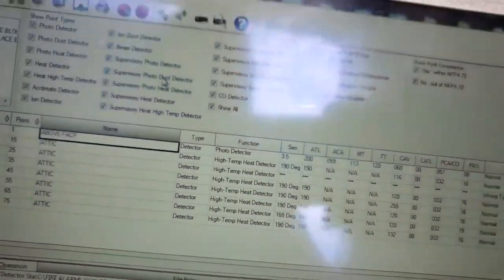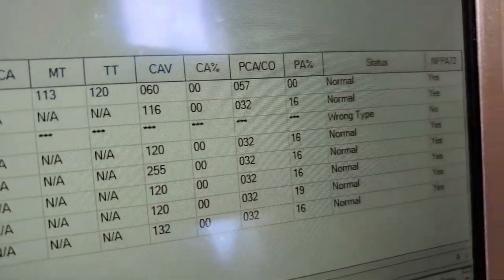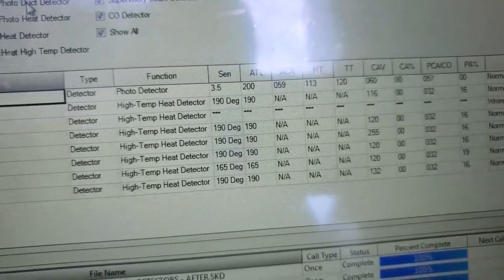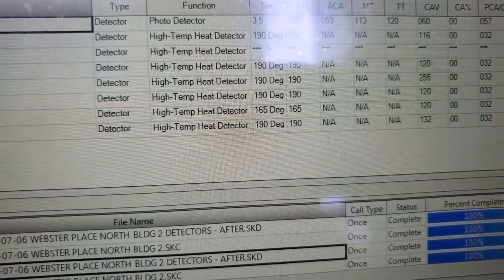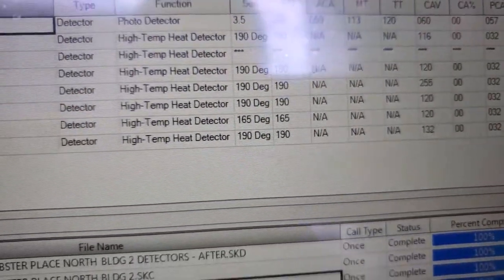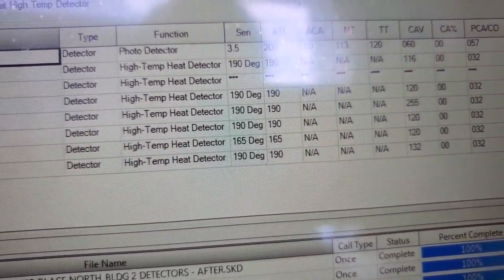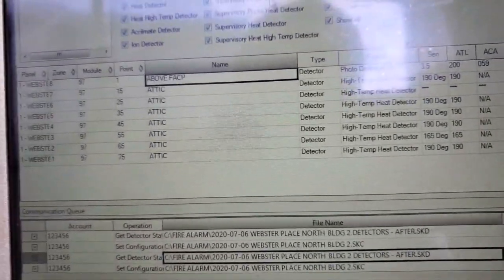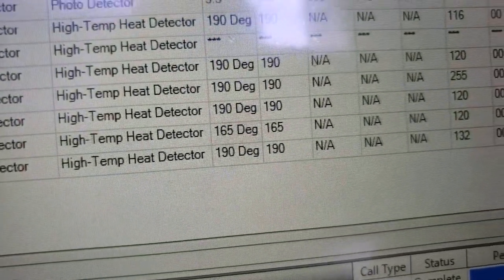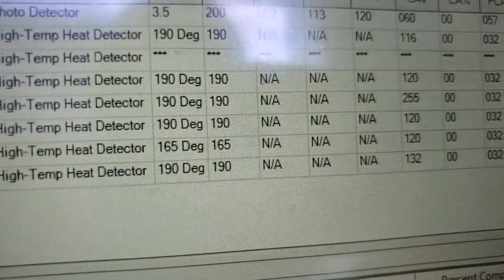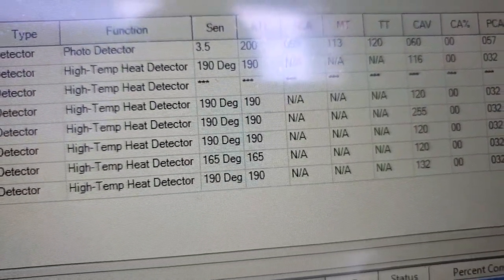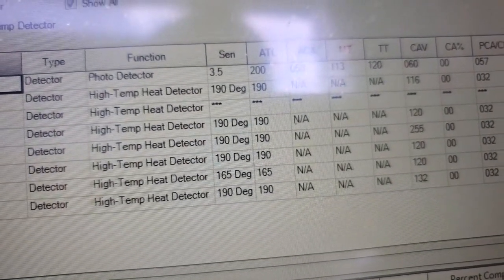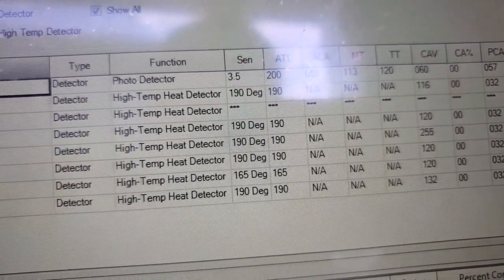I changed them all to 190, but just for kicks, I left one of the software zones. I changed all of them to 190 except for this one I left at 165. So with the high temperature detector, it says 165 and the ATL is 165. So apparently that column only applies to high temperature heat detectors.